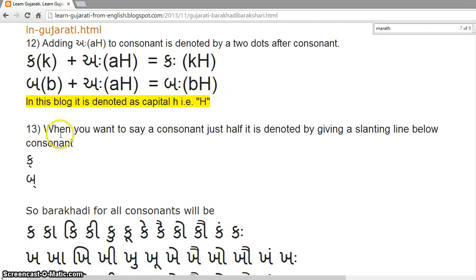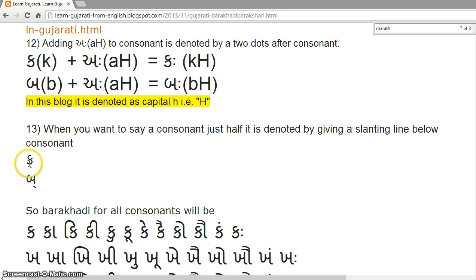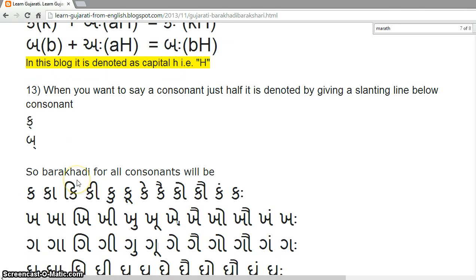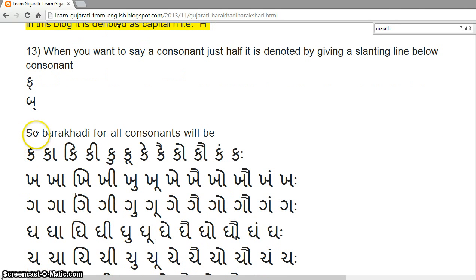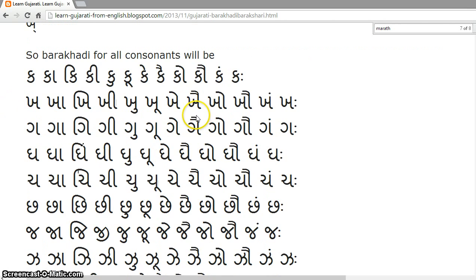When you want to say a consonant as a half sound, it is denoted by giving a slanting line below the consonant. It will be pronounced as a half-Ka, half-Ba. So, the Barakhadi for all consonants will be as follows.